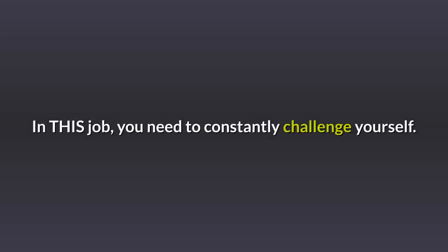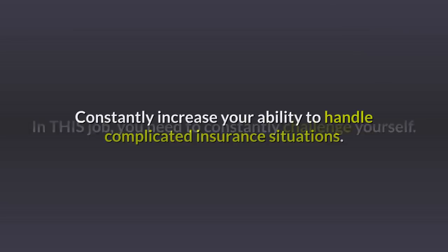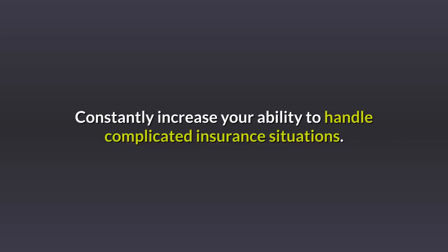In this job, you need to constantly challenge yourself. Constantly increase your ability to handle complicated insurance situations.